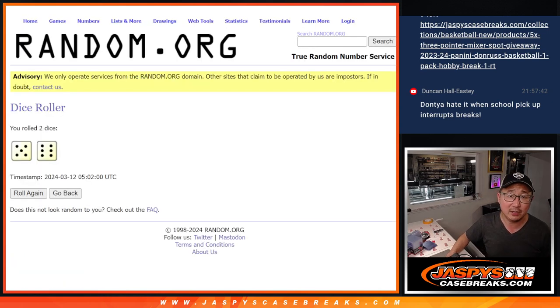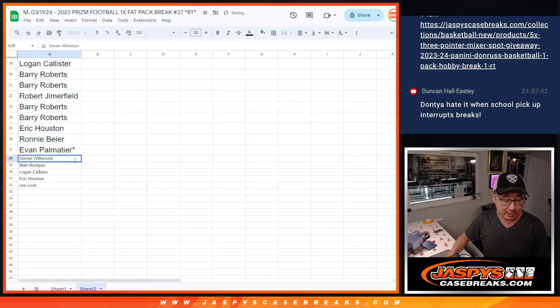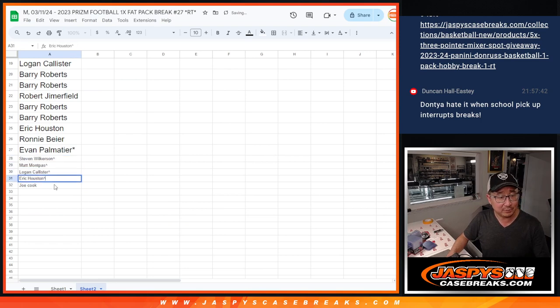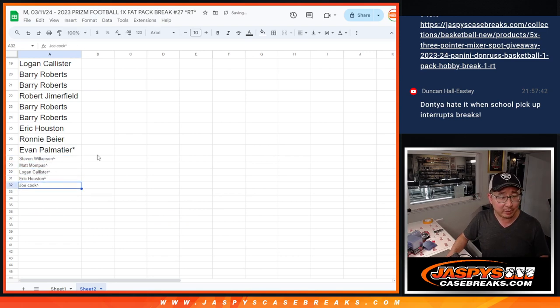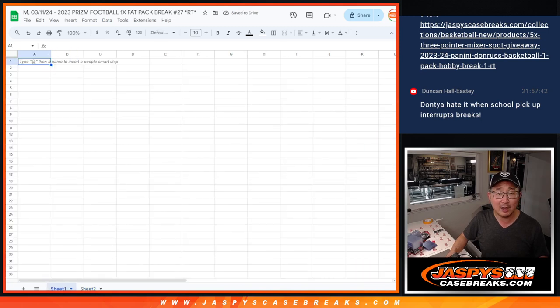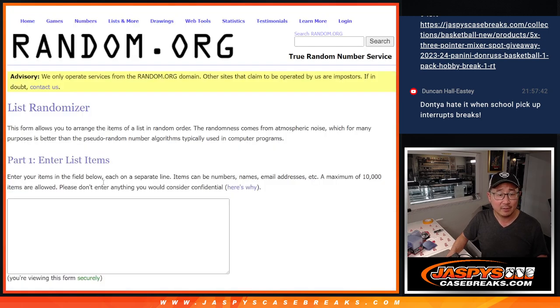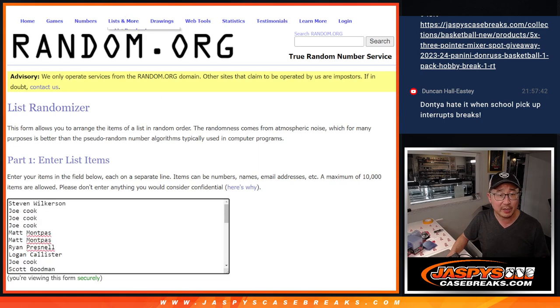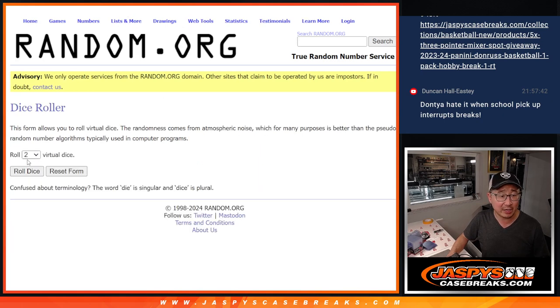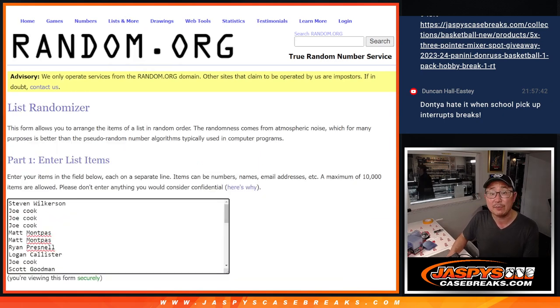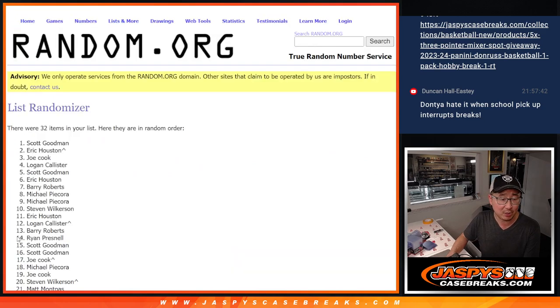You got extra pack spots going your way. So that gives you a little buy one, get one here. A little extra odds to try to win some mixer spots. So there's everybody here again. Now we've got all 32. Let's roll it and randomize names and teams five and a one, six times each.